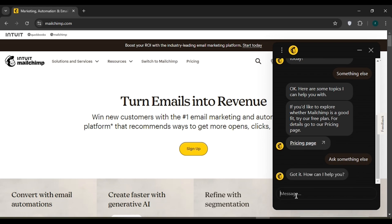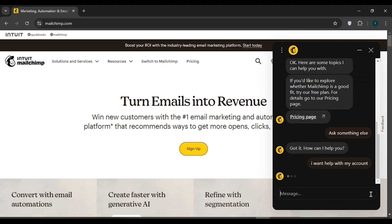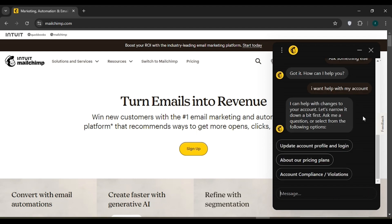Now you can tell them your problem — just type what you want to say and click the arrow button. They will then respond to you. That is how you can contact Mailchimp support. I hope you found this video helpful. Thank you for watching — make sure to like, share, and subscribe to our channel.